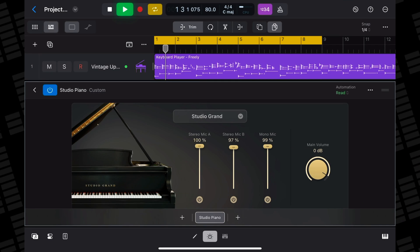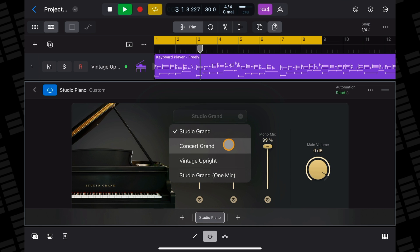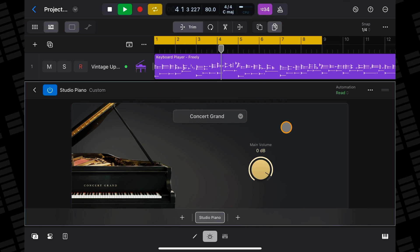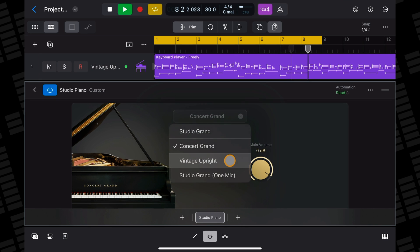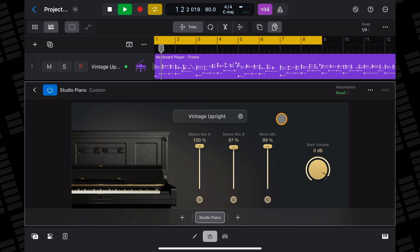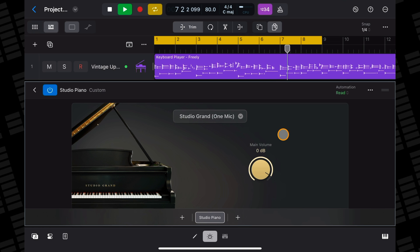Once you've loaded it up, the Studio Piano offers four different piano sounds: the Studio Grand, the Concert Grand, the Vintage Upright — that's my personal favourite — and a one-microphone version of the Studio Grand.